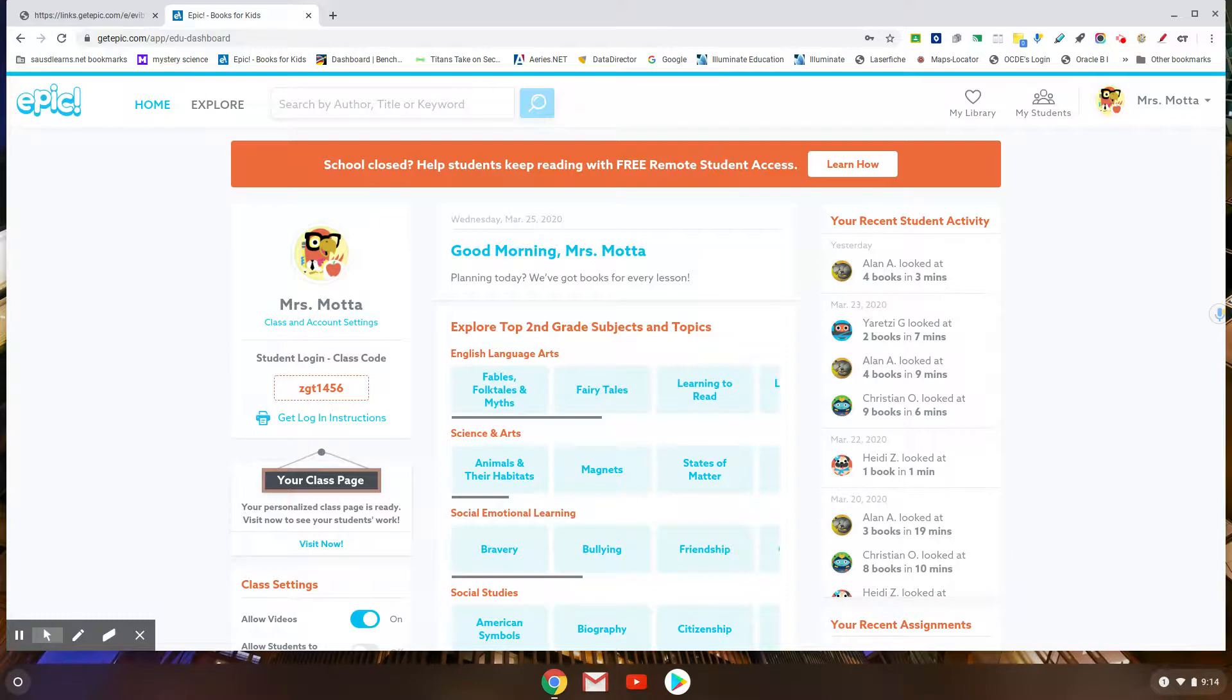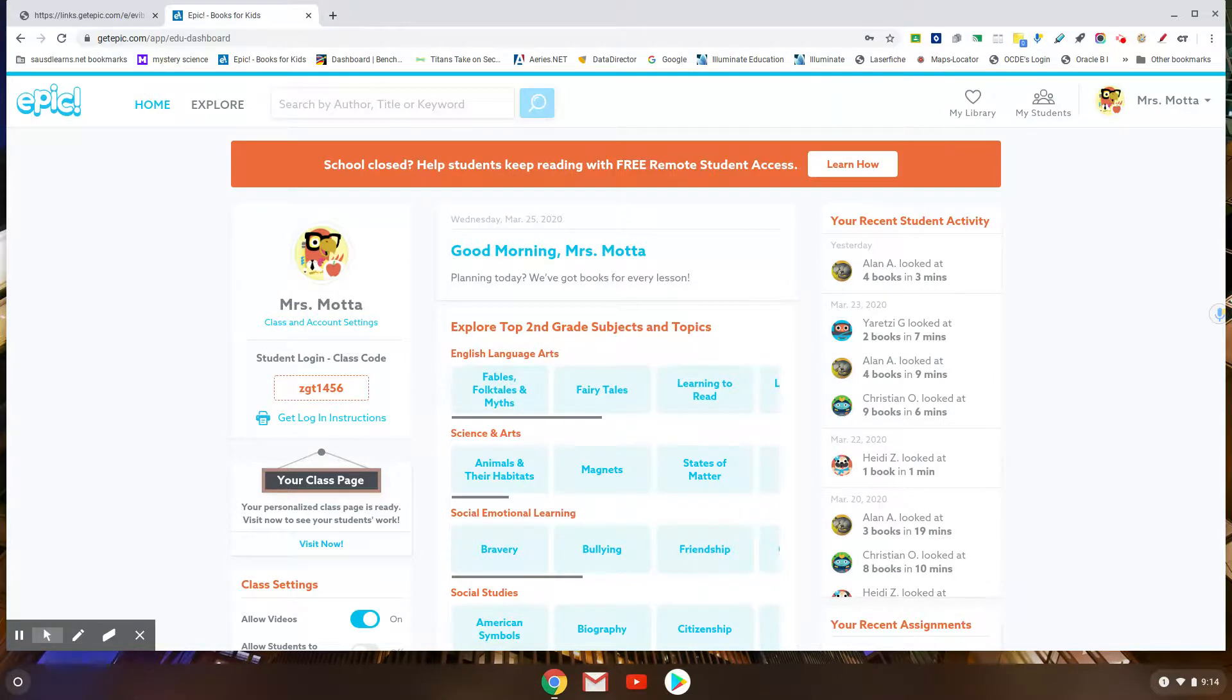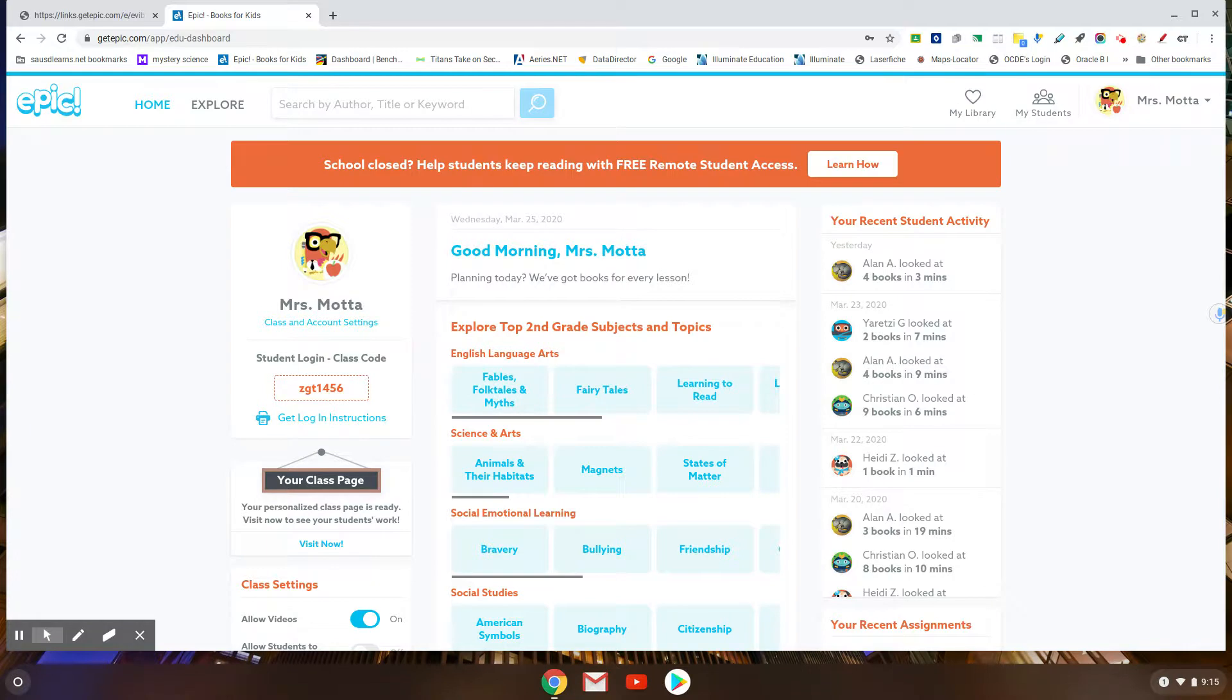So you guys as the learning supervisors, you need to be able to see that and watch what they're doing. Ustedes están supervisoras y tiene que buscar si estás leyendo o si estás jugando en este Epic.